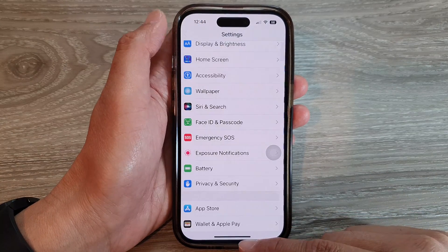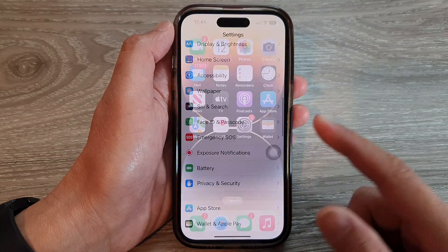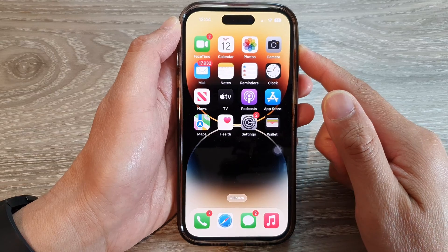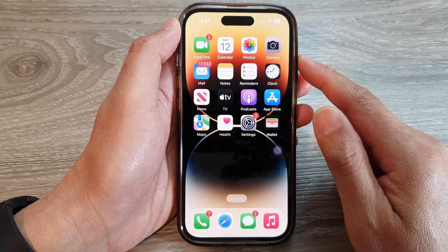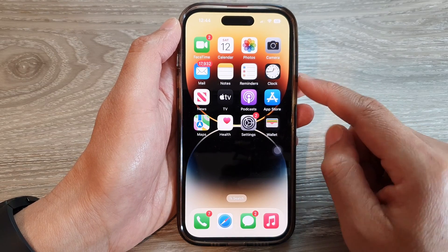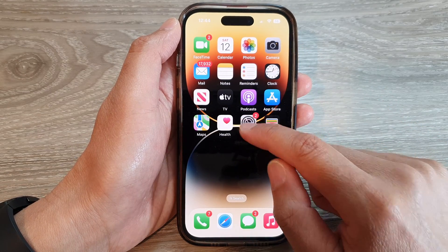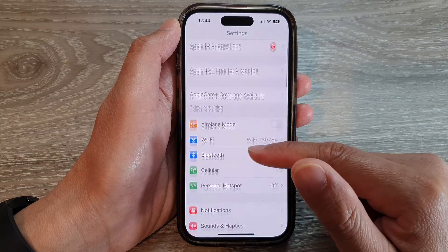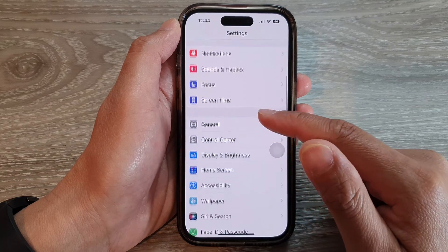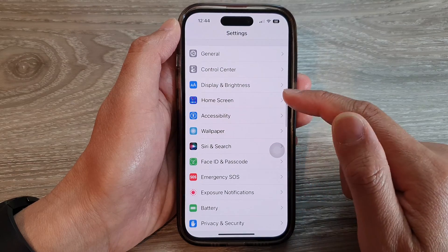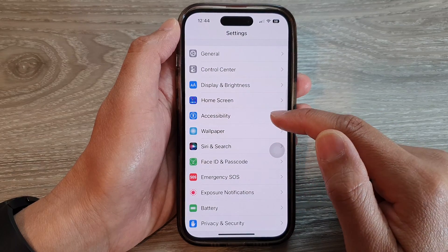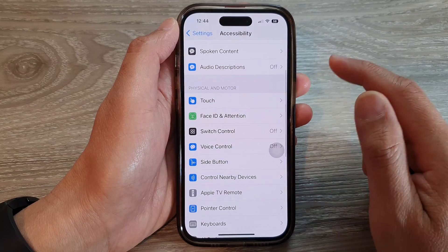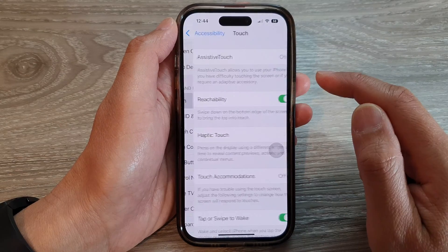First, let's go back to the home screen by swiping up at the bottom of the screen. And on the home screen, tap on Settings. In Settings, swipe up to go down and tap on Accessibility, then tap on Touch.